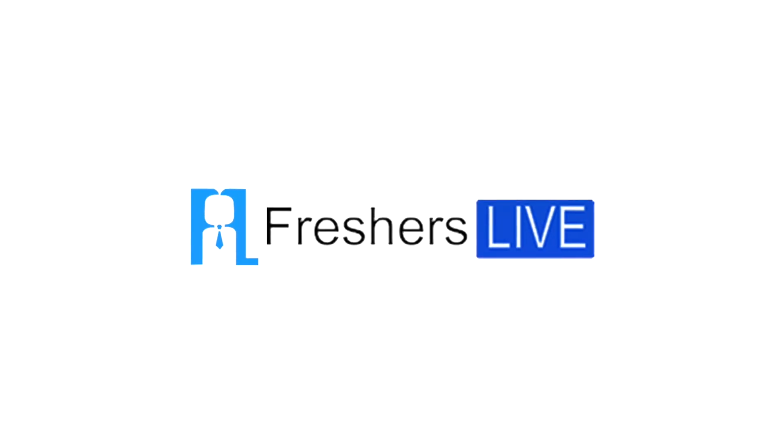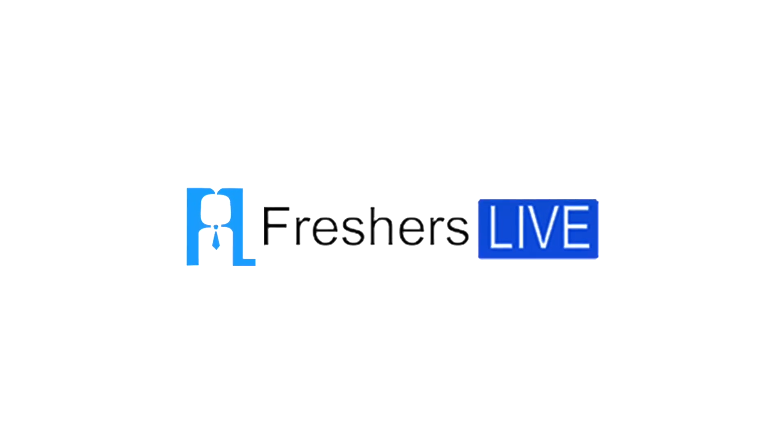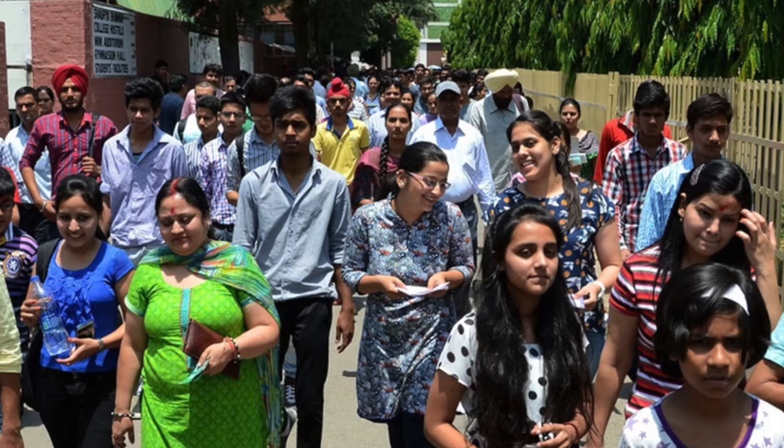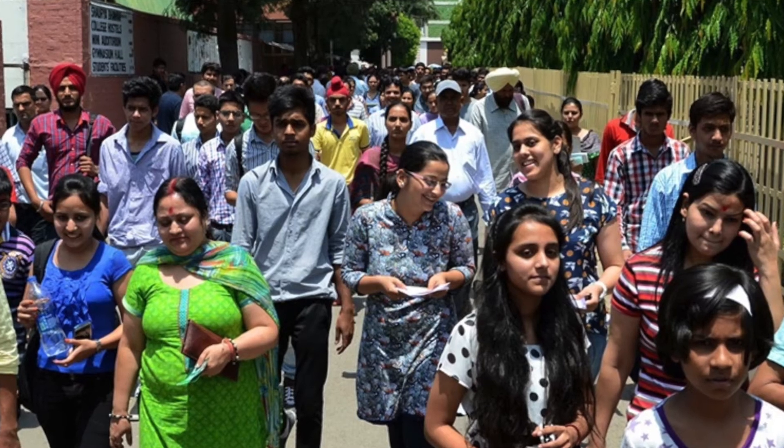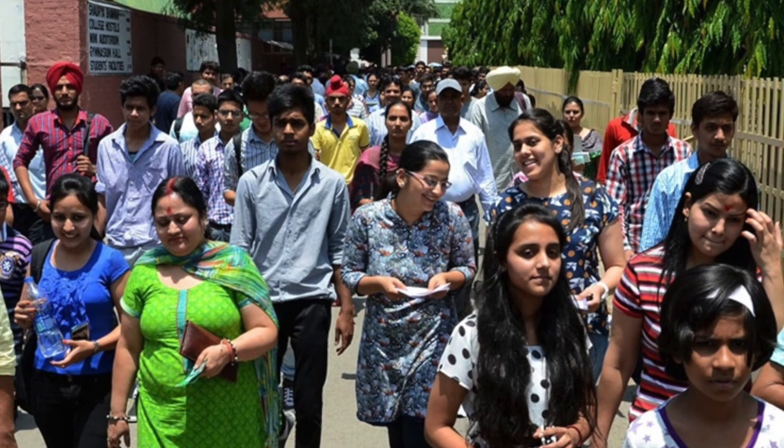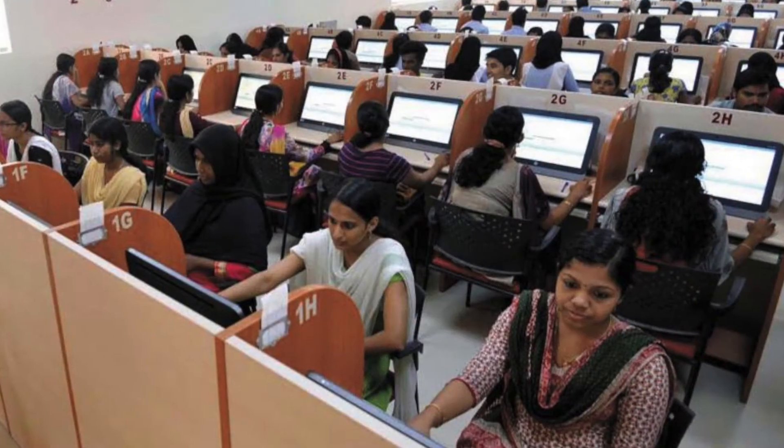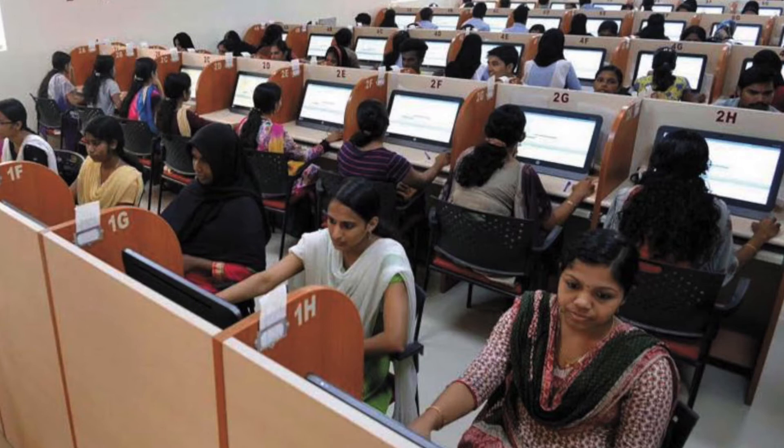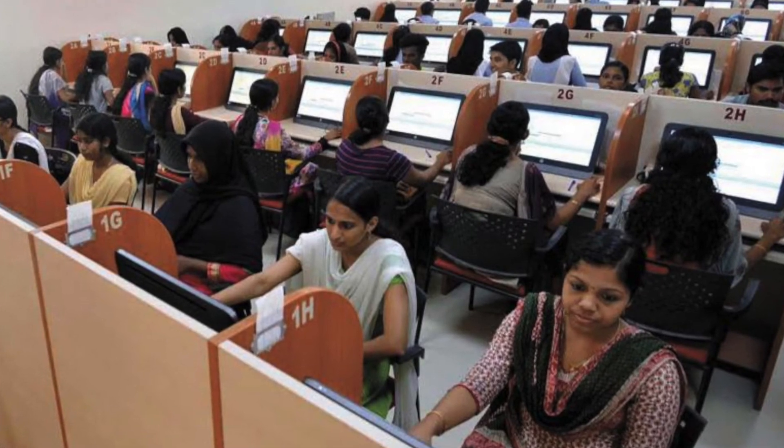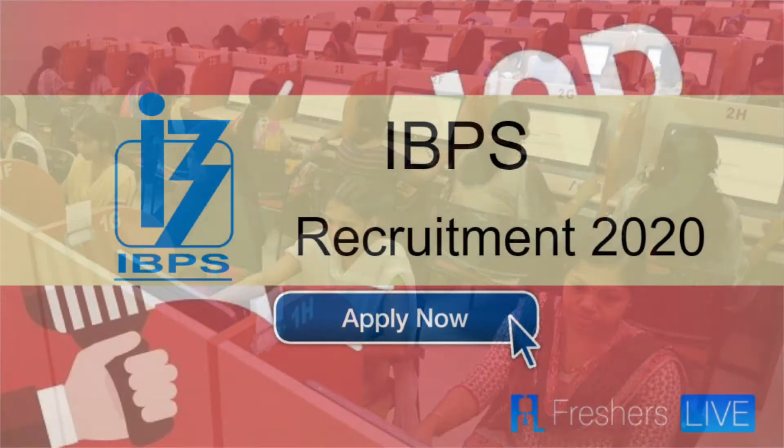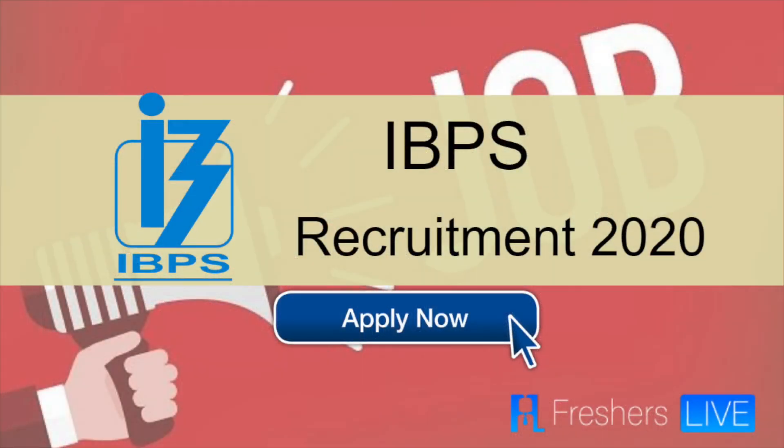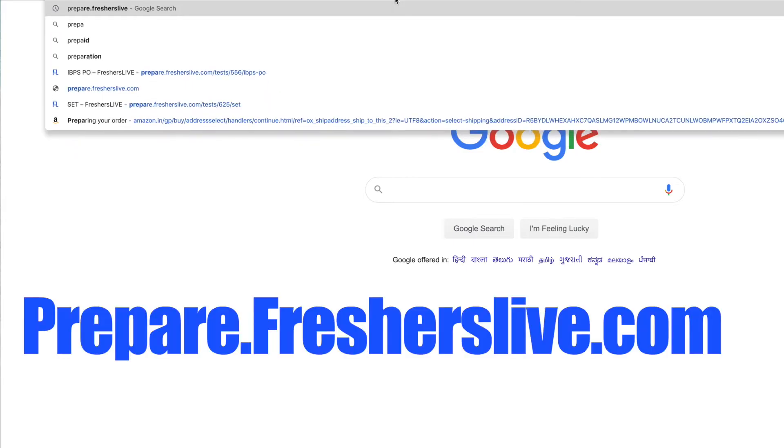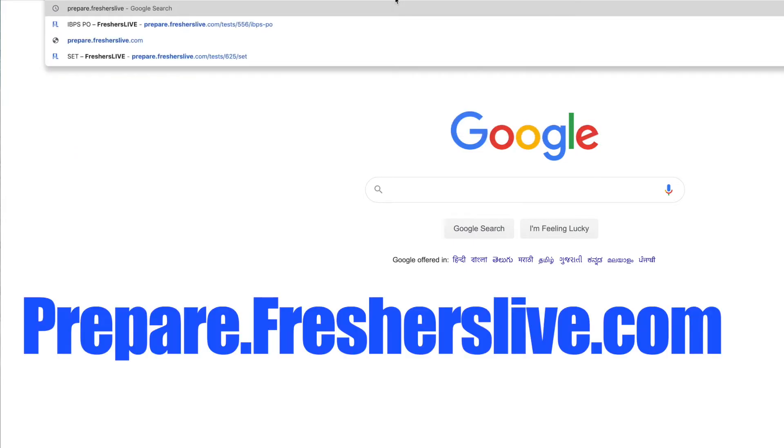Welcome to Freshers Live. To participate in IBPS Probationary Officer mock test, log on to prepare.fresherslive.com.